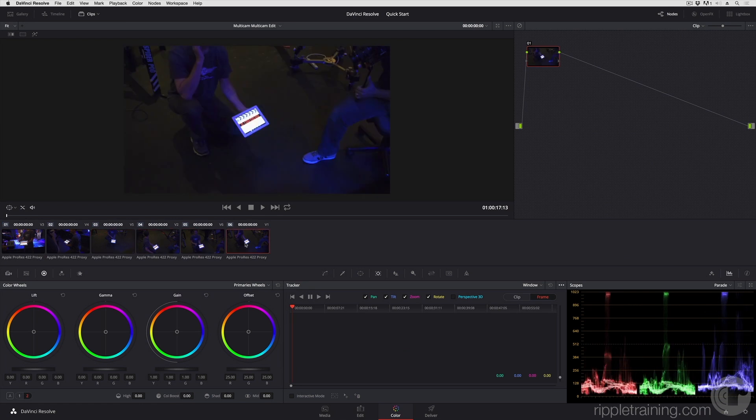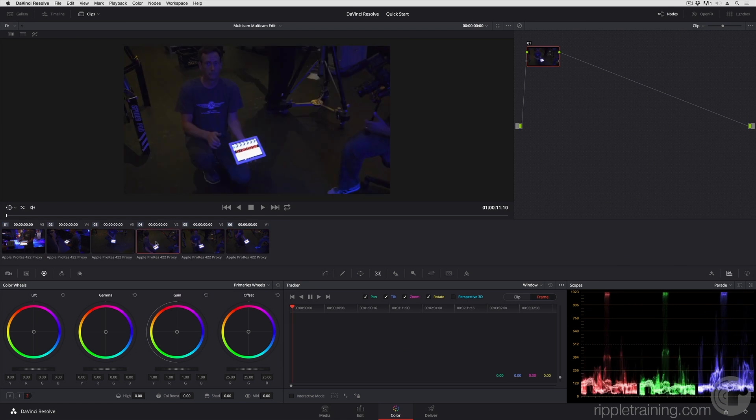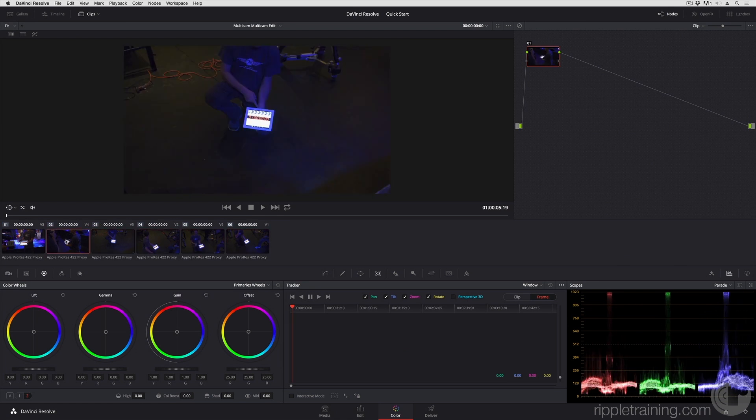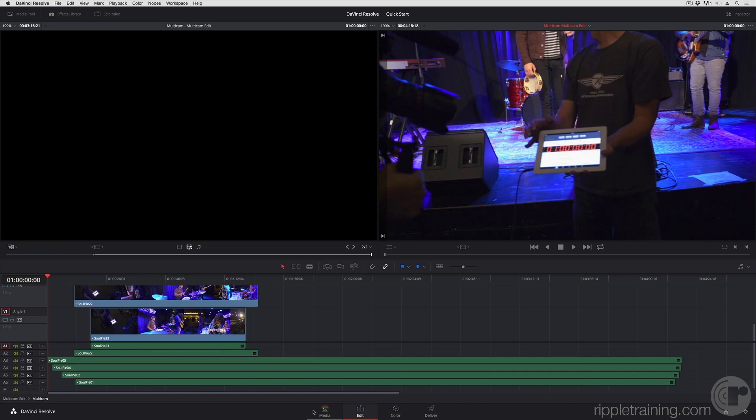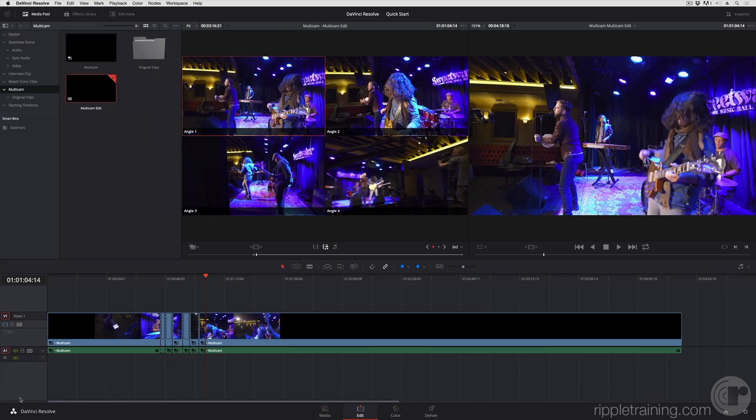So that's multicam editing in a nutshell.